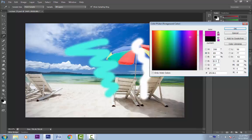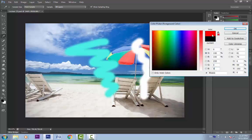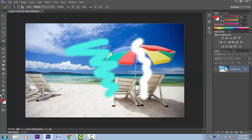Same way we can type the RGB values if we know the exact values. Suppose I want a full red — that is 255 red, 0 green and 0 blue. You can see that it has selected a pure red color. I will tell you about this 255 value in a while. Press OK.